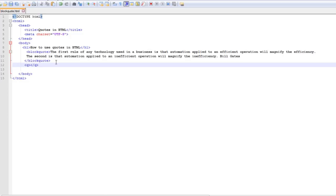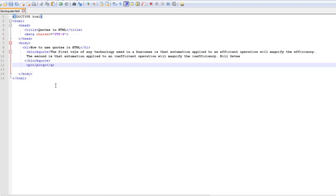Basically we use the q tag for short quotations and we use the blockquote tag for long quotations. So I'm going to come here and before that I'm going to say p and close my p tag, take this right here.